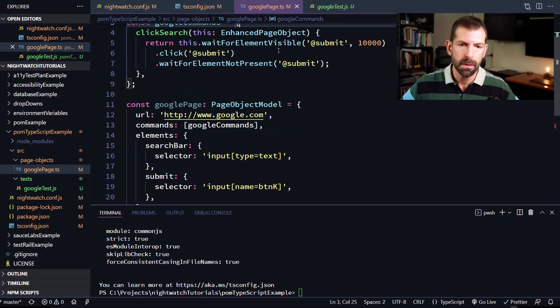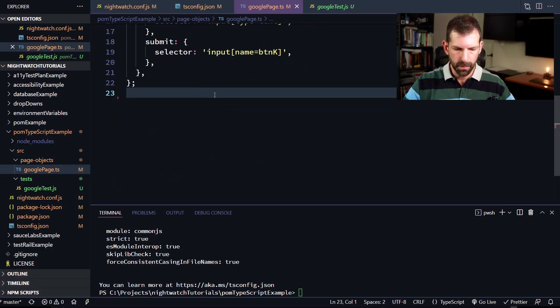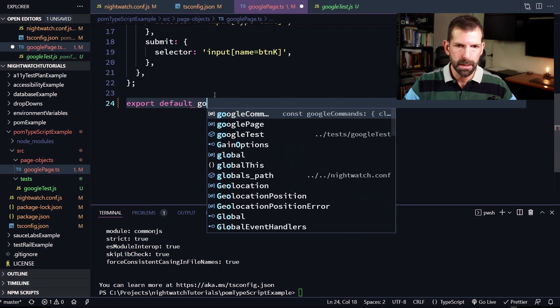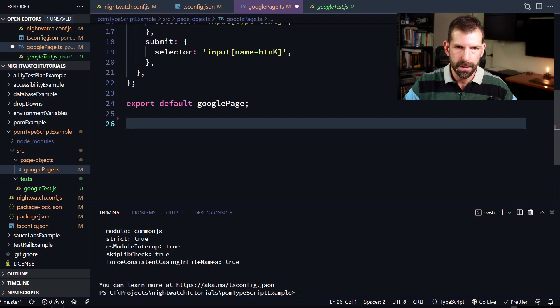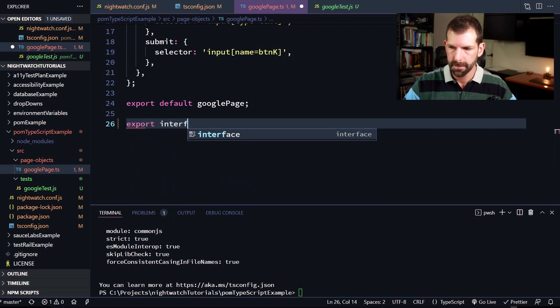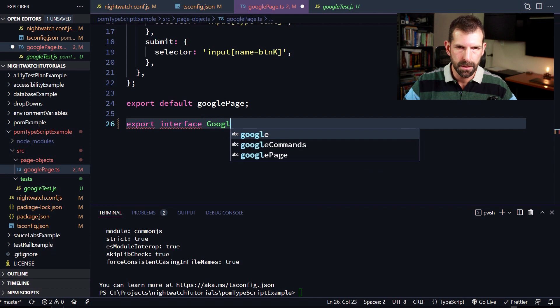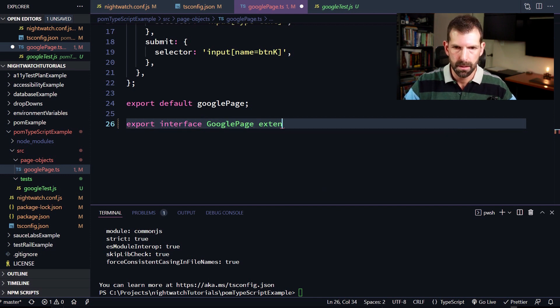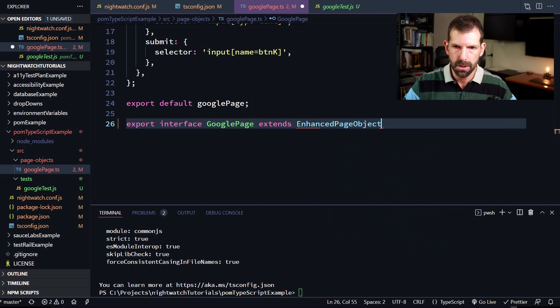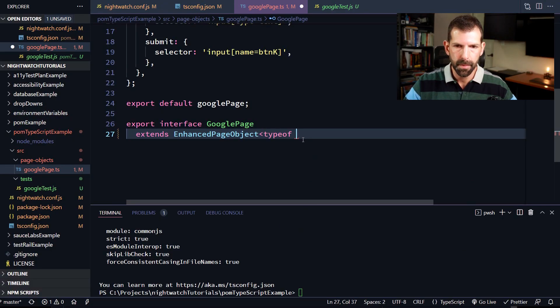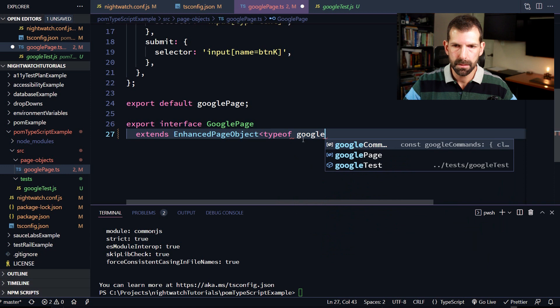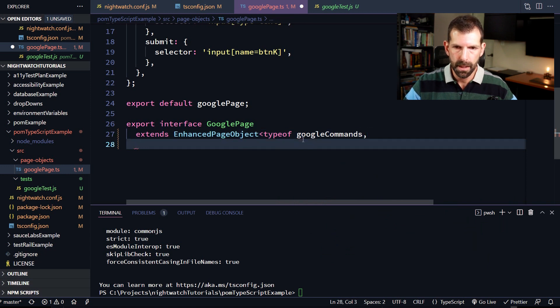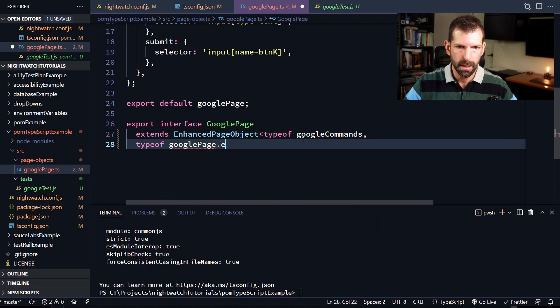So the last thing we need to do is now export this as an interface. So to do so, we're going to go down to the bottom and we're going to say export default Google page. And now we're going to export the interface. So we're going to say export interface Google page extends enhanced page object. And the enhanced page object type takes up to three different inputs. The first one being your commands, the second one being your elements. And if you have any sections, that is a third optional one. So this one doesn't use any sections. So we're going to start off by just saying type of commands or Google commands. And then the next one, we're going to say type of Google page.elements and close it out with the double curlies. And that's all you need to do to create a Nightwatch.js page object using TypeScript.